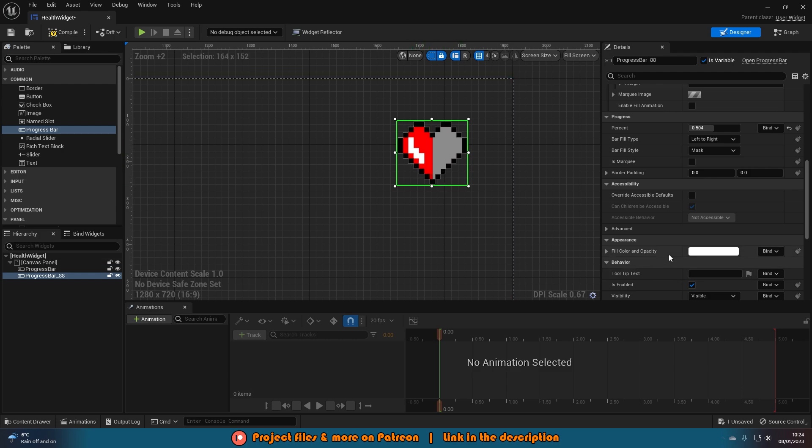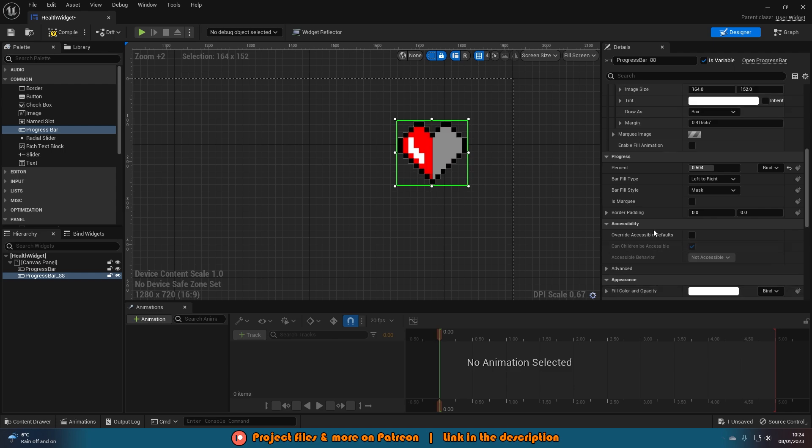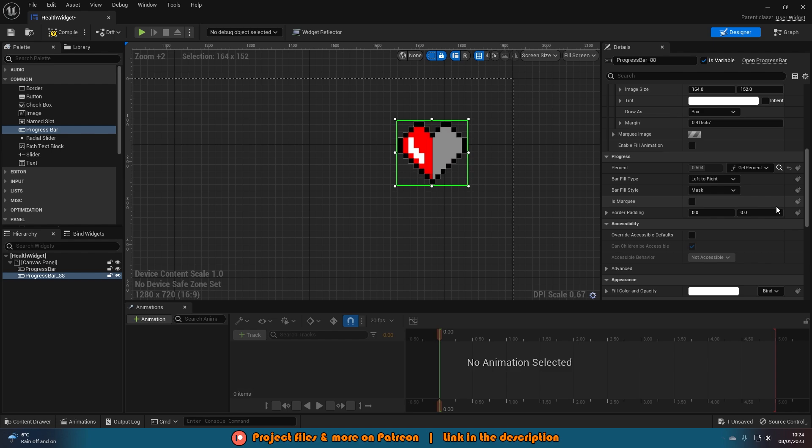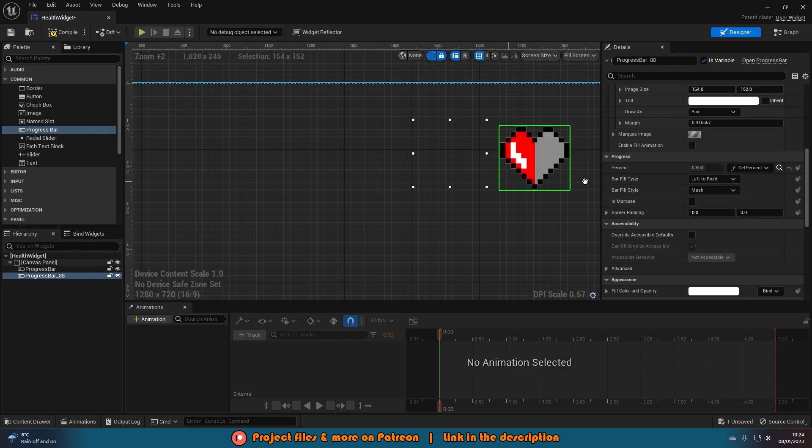So this is now our custom shape progress bar. It's that simple to set it up. Obviously I'm also just going to go in the percent bind and use my get percent bind here. So it's actually going to use my health. But again it is that simple to use a custom shape for your UI and for your progress bar.